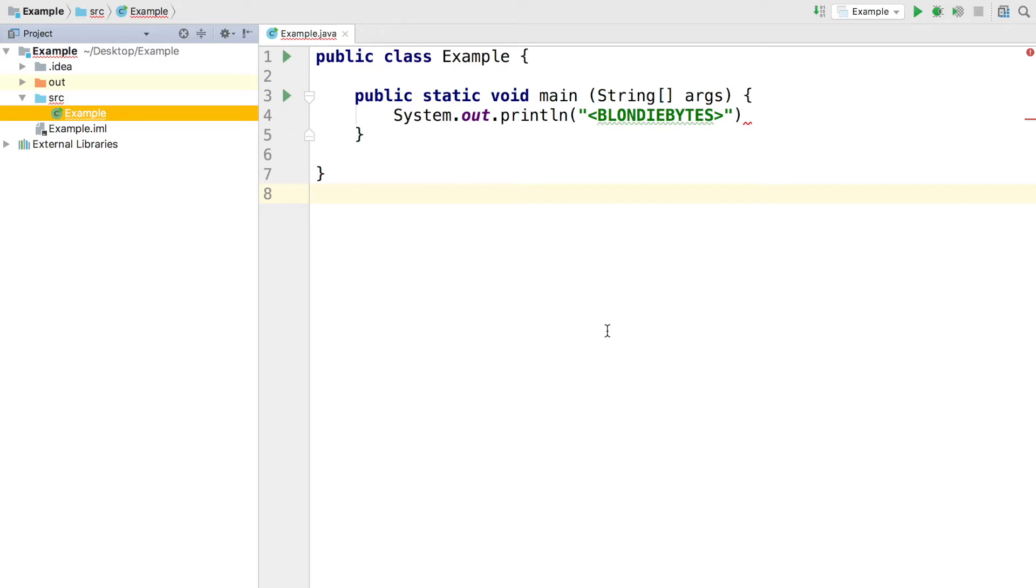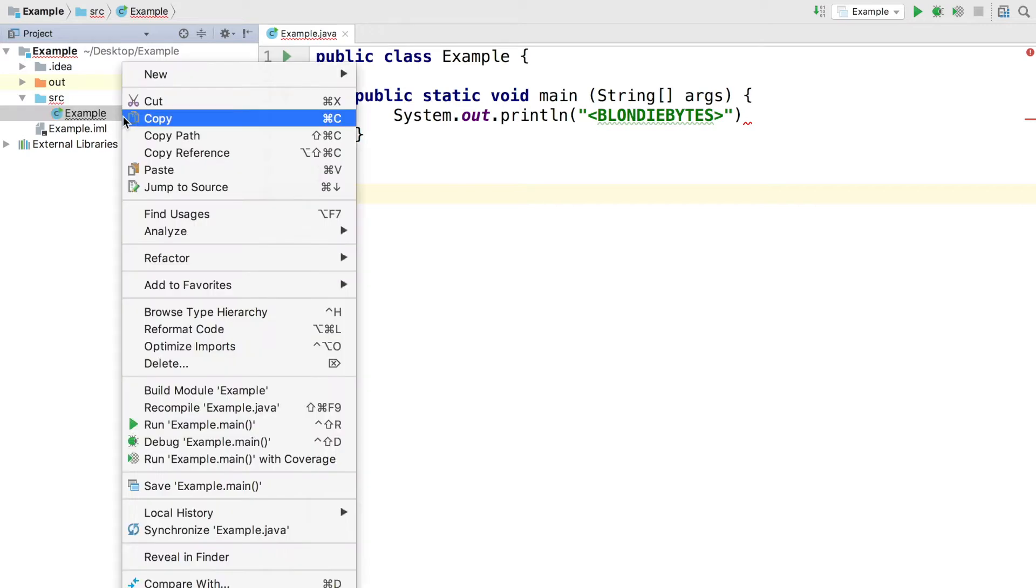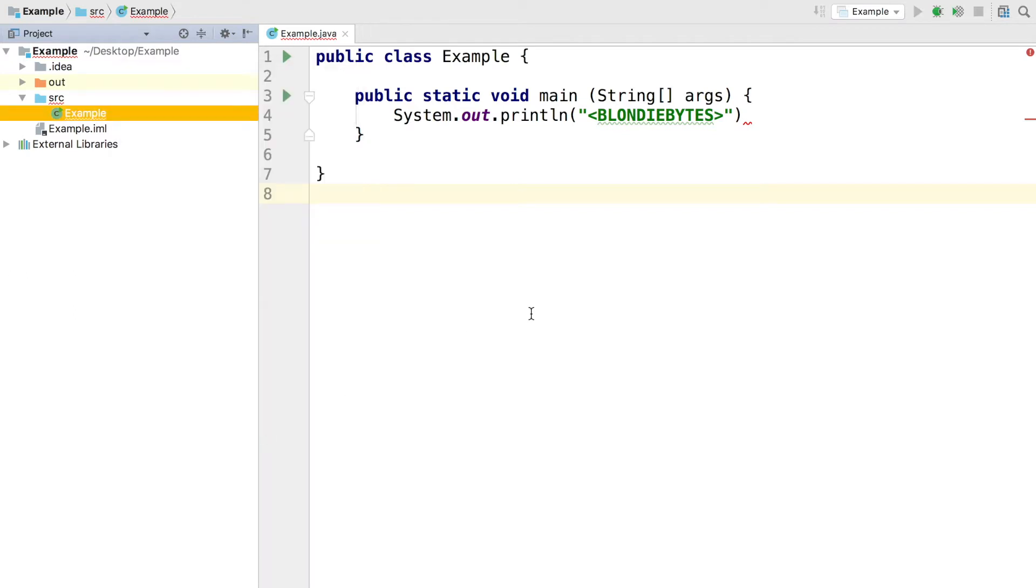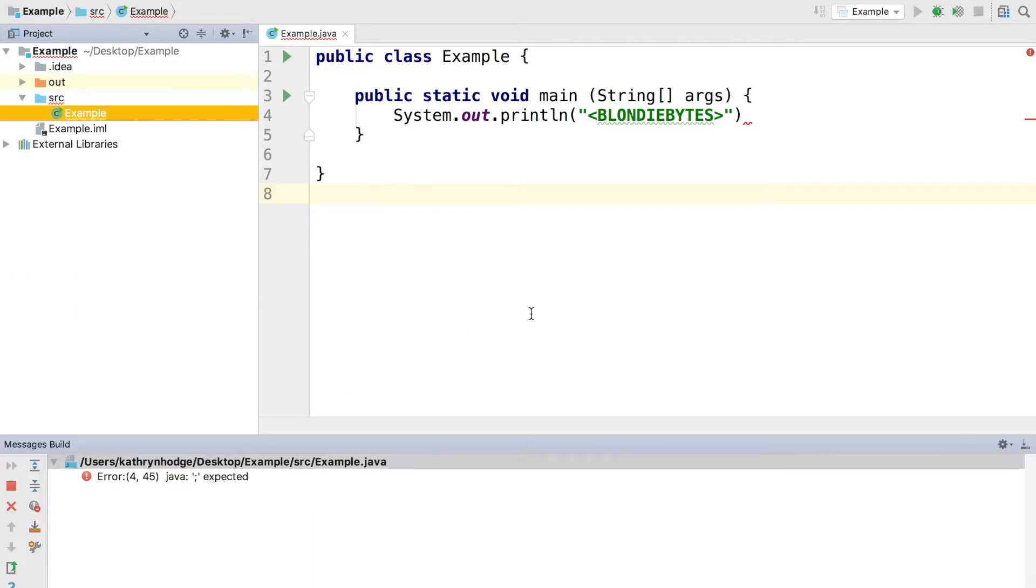So I'm going to go ahead and run this. I'm using IntelliJ as usual, and I'm just going to go ahead and run the main method and see what happens. Here we have Java semicolon expected, and it happened on line 4, 45 characters in.